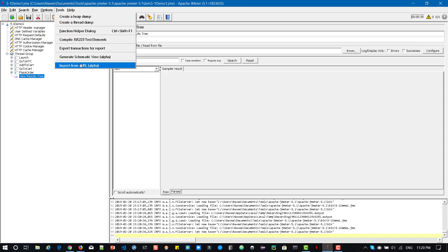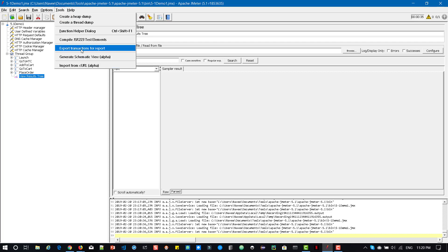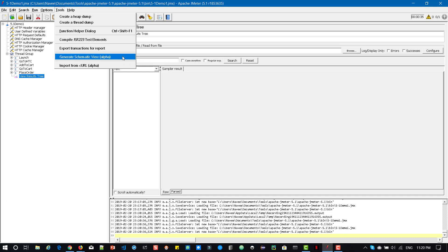import from CURL, generate schematic view, export transactions for report. So these are new elements. So these two are in alpha feature, generate schematic view and import from CURL. Now let us see what is about import from CURL feature.